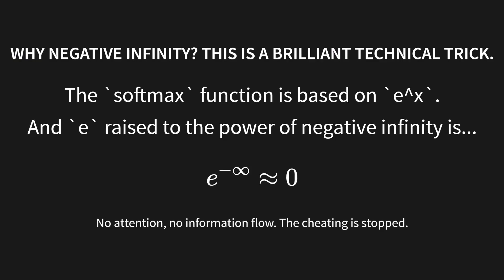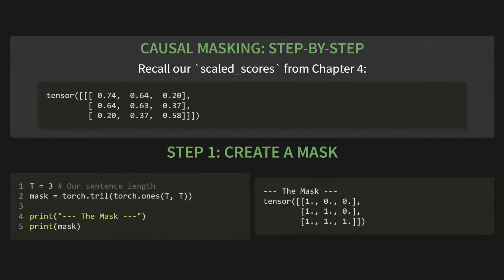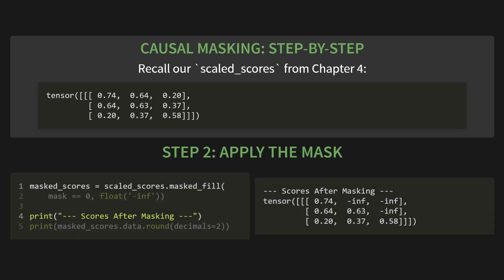Let's walk through this step by step. You'll recall our scaled underscore scores matrix. Now, step one. We create a mask. We'll set our sentence length, T, to three. Then we create the mask using torch.tril, that's T-R-I-L, on a tensor of ones with shape T by T. When we print that out, we get this lower triangular matrix you see on the slide. The ones show the connections that are allowed. The zeros show the future connections we need to block. Step two. Apply the mask. We'll call masked underscore scores equals scaled underscore scores dot masked underscore fill. Inside, we say wherever the mask is equal to zero, replace that value with floating point negative infinity. And look at the result. In the scores after masking tensor, the upper right triangle is now all negative infinity. The future is gone.